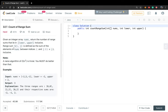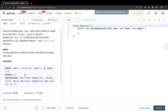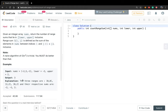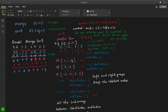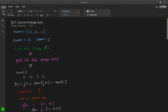This range sum is actually the subarray sum. Let's see the example: if the given numbers are negative 2, 5, negative 1, the lower bound is negative 2, and the upper bound is 2, we can return 3 because there are 3 subarrays whose sums lie in this scope.